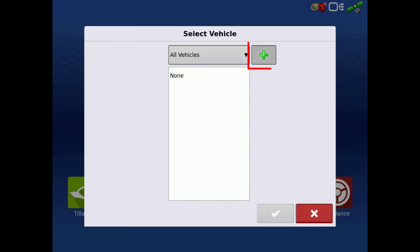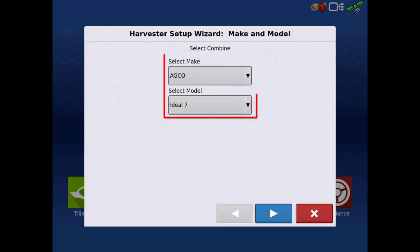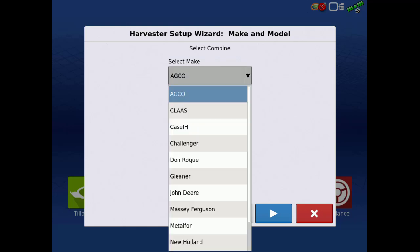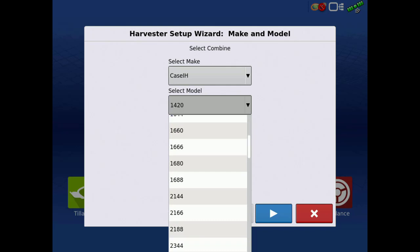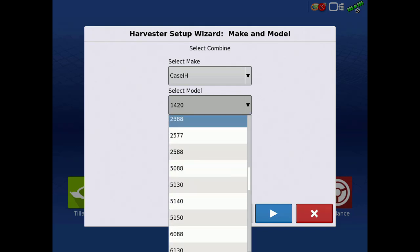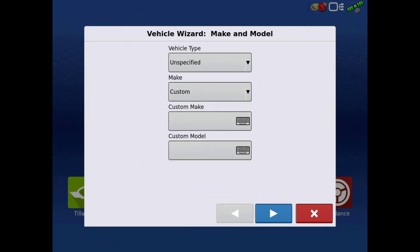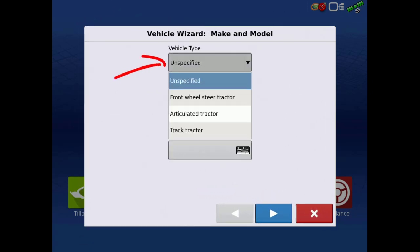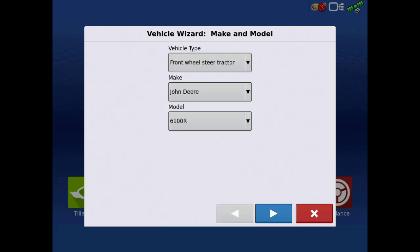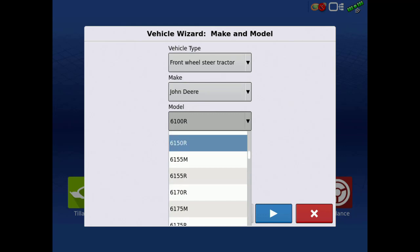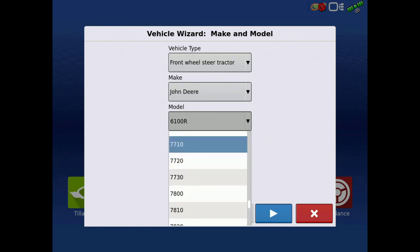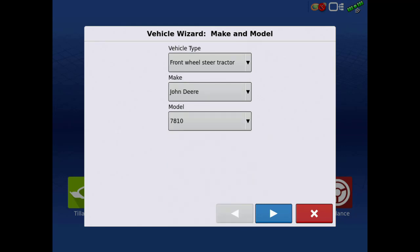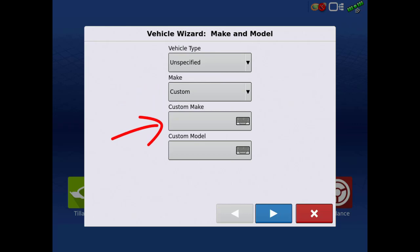Next, tap the green plus to enter the vehicle wizard. Select your vehicle type. Then specify your vehicle make and model from the drop-down menus. For this example, our vehicle is a Case IH 6130 Combine. If you happen to be calibrating a front-wheeled steered vehicle, you first specify the type from the drop-down menu, then select your make and model. If your vehicle make and model are not listed, you may select a custom vehicle, then manually type in the make and model.